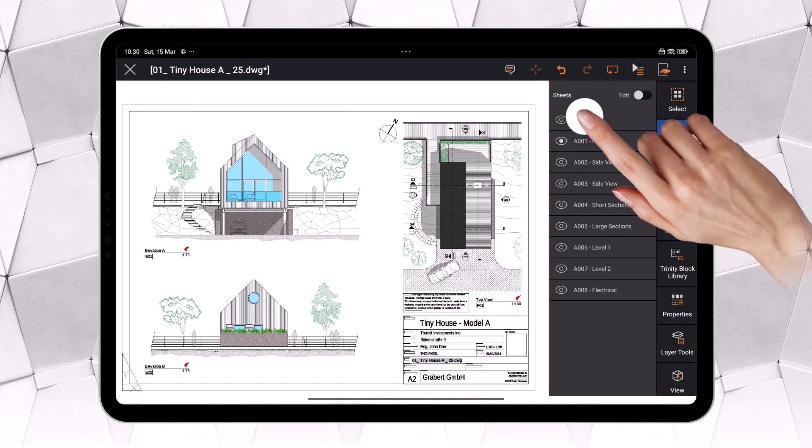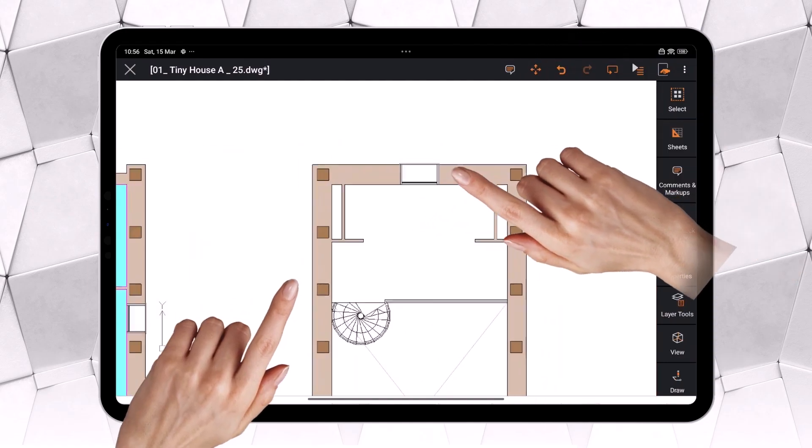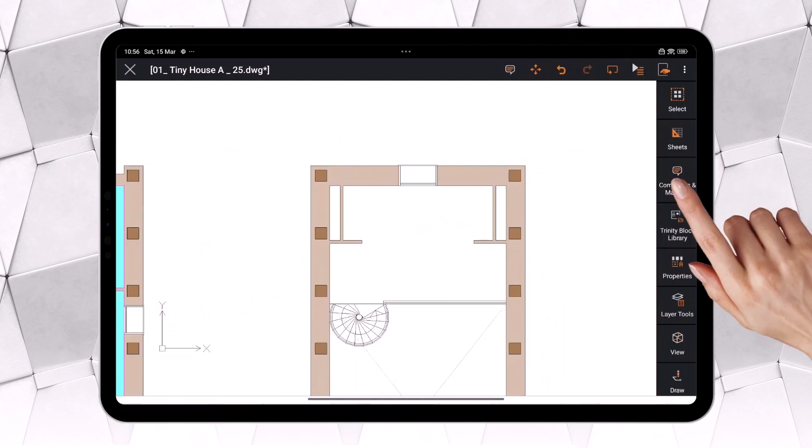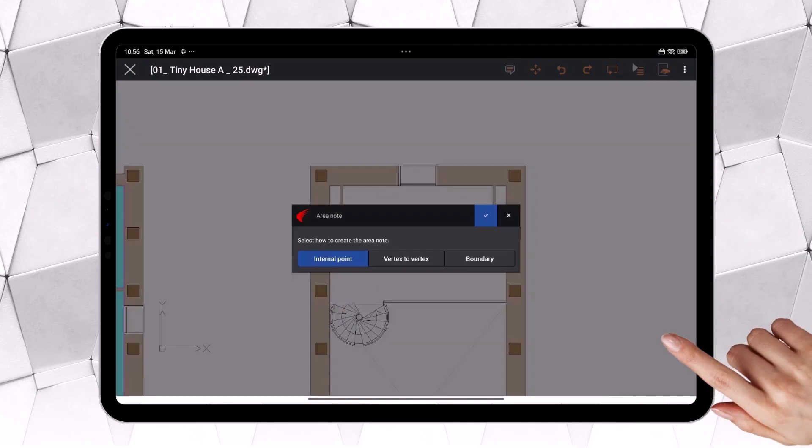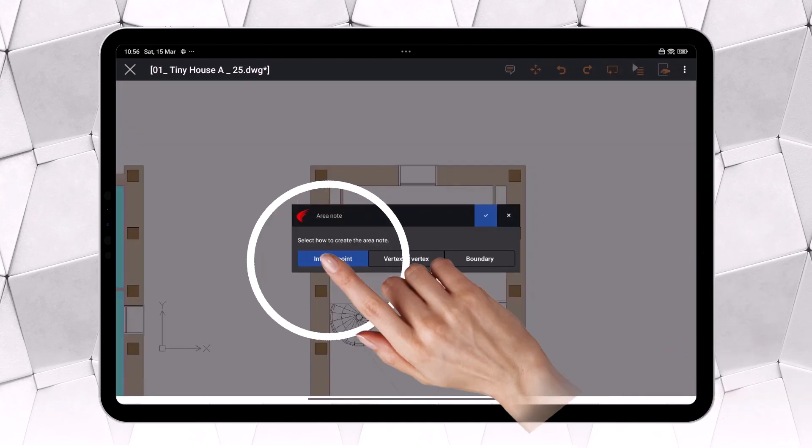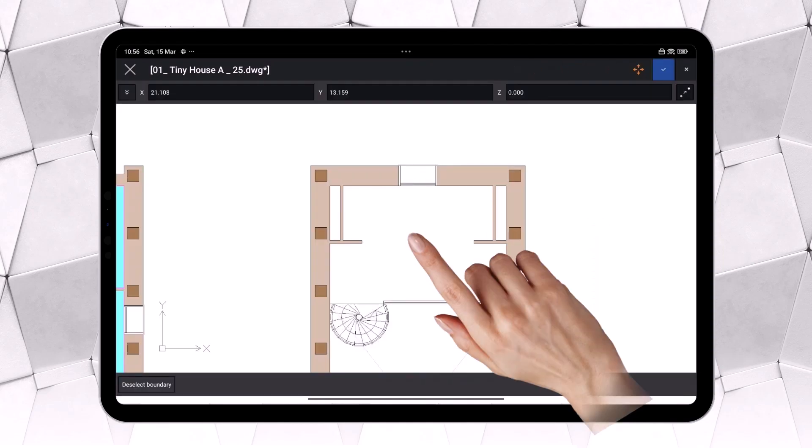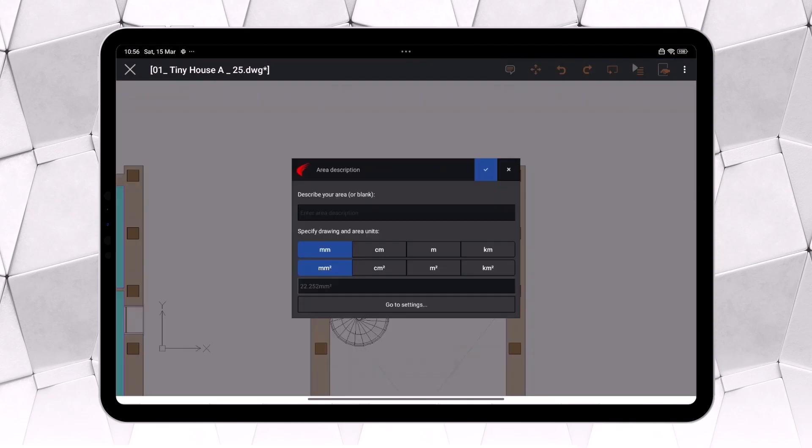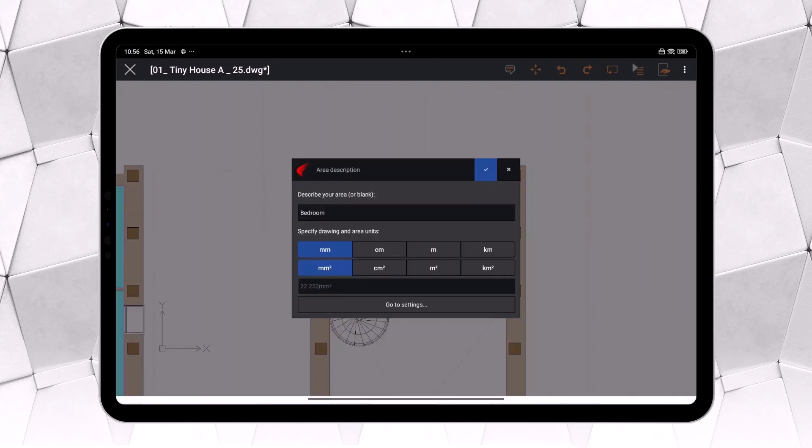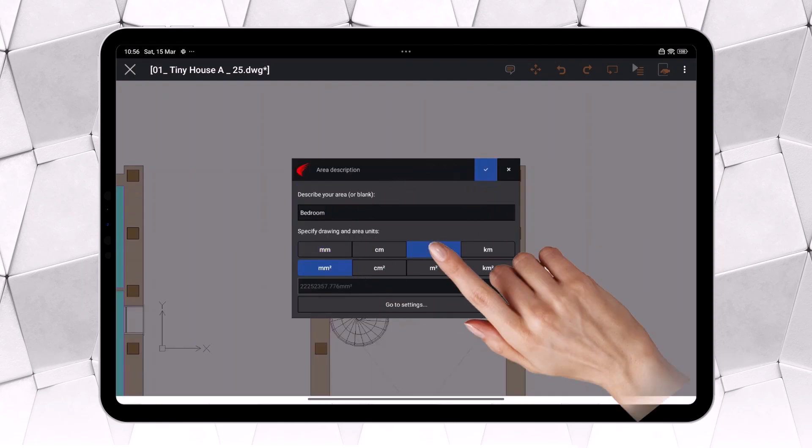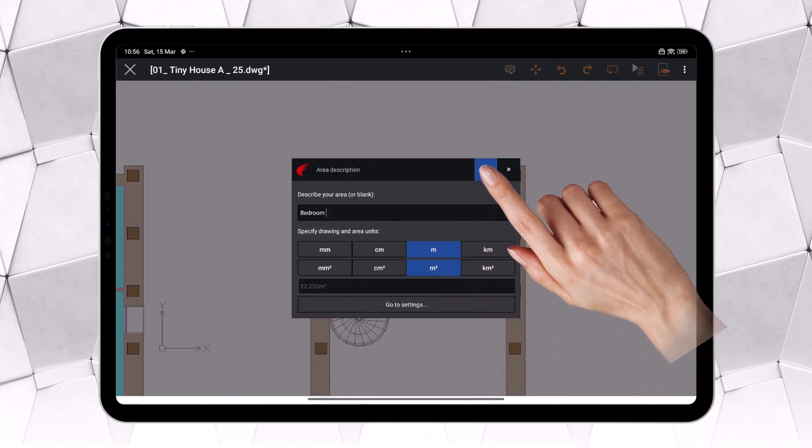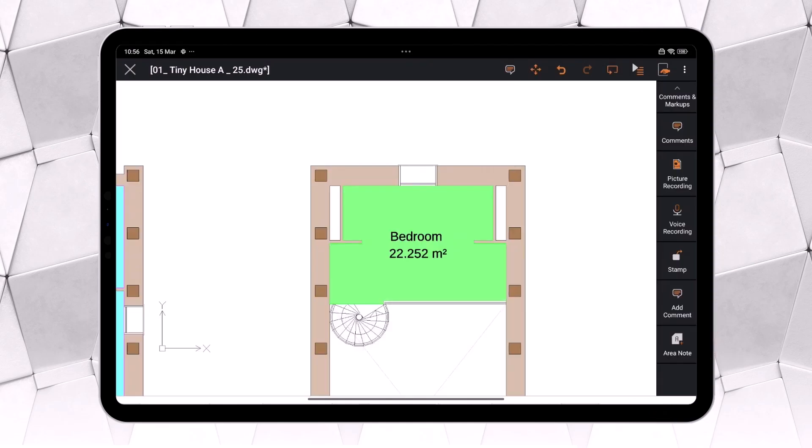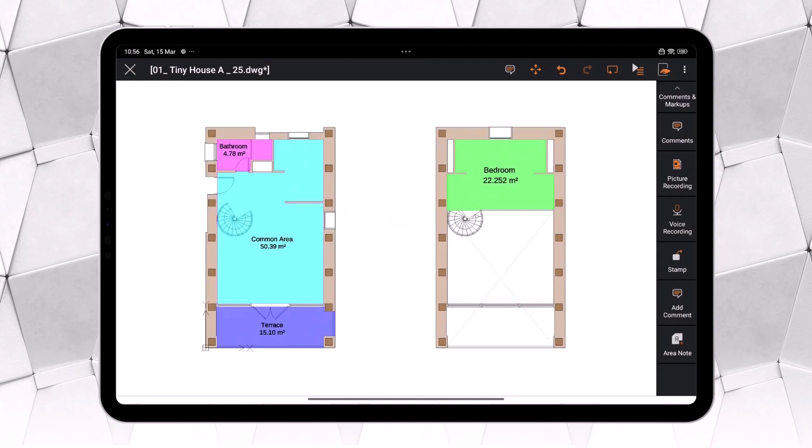This year, Ares Touch introduces a major innovation, the Area Note tool, which not only measures areas but also automatically creates a highlighted region with a customizable color, displaying the area value within the drawing. This groundbreaking feature transforms the way we handle measurements, making it easier to identify zones and streamlining workflows in collaborative projects. But before we dive into this new capability, let's review some key concepts of Ares Touch.